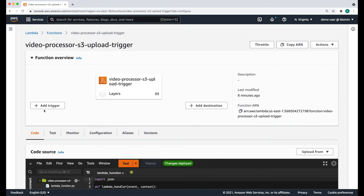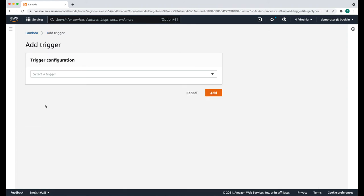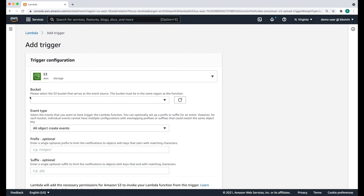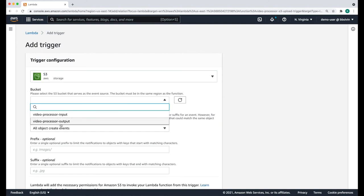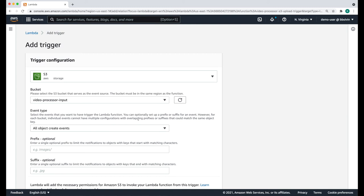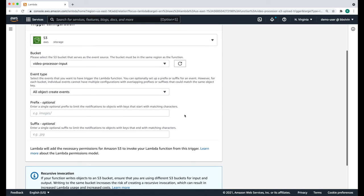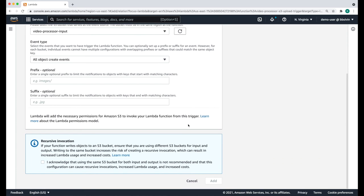Let's add a trigger to this function by clicking add trigger. We're going to select S3 and the input bucket. Under event type, make sure that you select all object create events. This is going to trigger this Lambda function for every file uploaded to this S3 bucket. Then click the checkbox to acknowledge and click add.